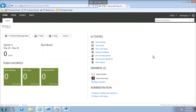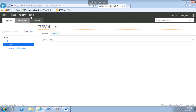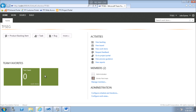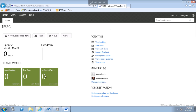So each team will use the web access to manage their favorite queries. They can also manage source control and builds as mentioned in the example, because each team may be working on different branches and different build definitions. Each team will use the web access separately from other teams, and this is what was added by introducing the new Team feature in TFS 11. Thank you.